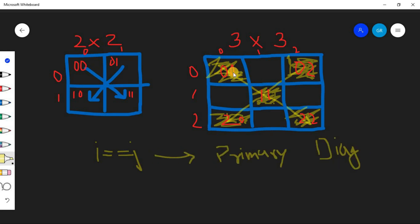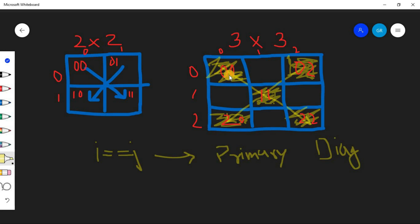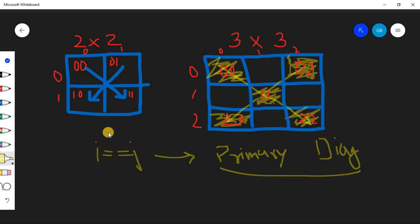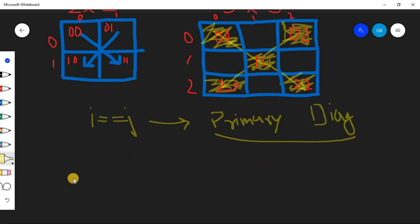So now we found our way to calculate the primary diagonal. So when we iterate our 2D matrix and when we have i double equals to j, then we will find our primary diagonal. Now likewise, is there some math logic with this secondary diagonal we can see? Let's derive that.